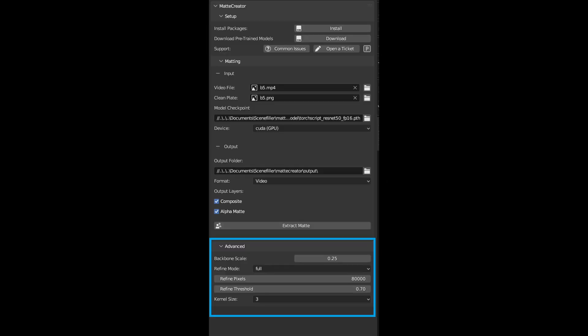The Advanced tab has some extra parameters. I almost never use them. In my testing, the most impactful ones are the backbone scale, kernel size, and the refined pixels while in the sampling refine mode.